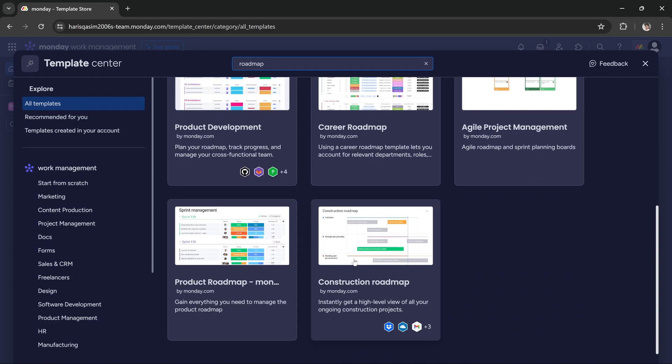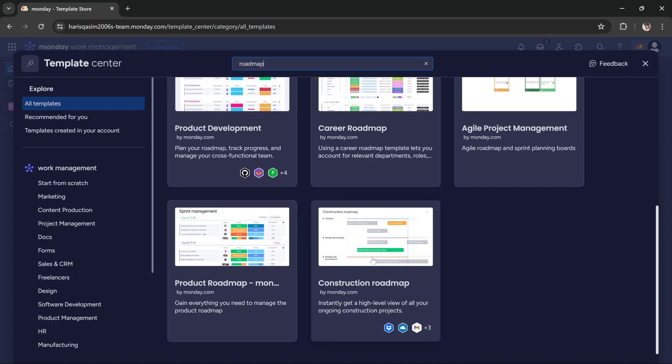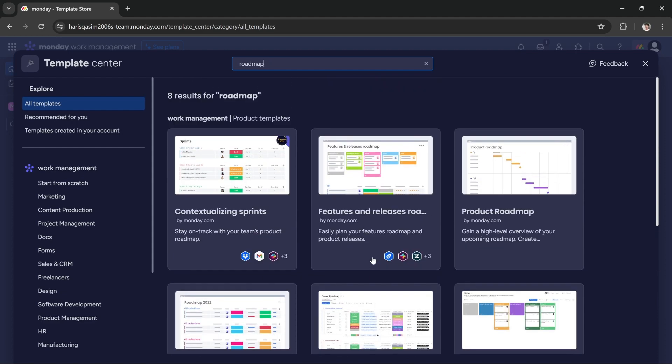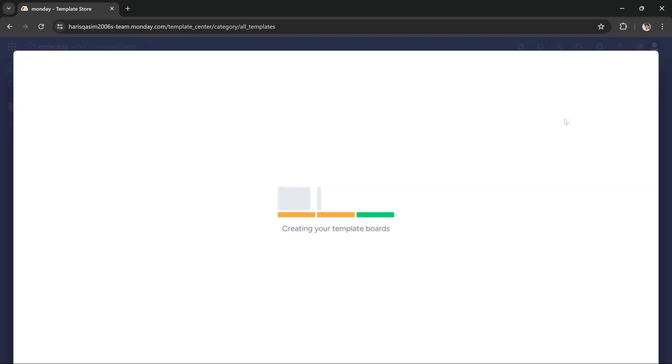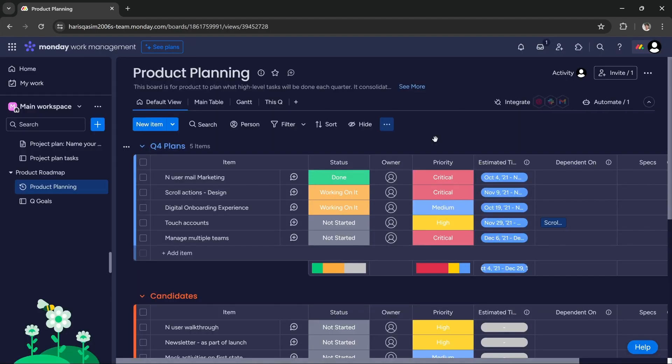For this particular tutorial, let's just use product roadmap. You have to press use template and it will set up the template for you.